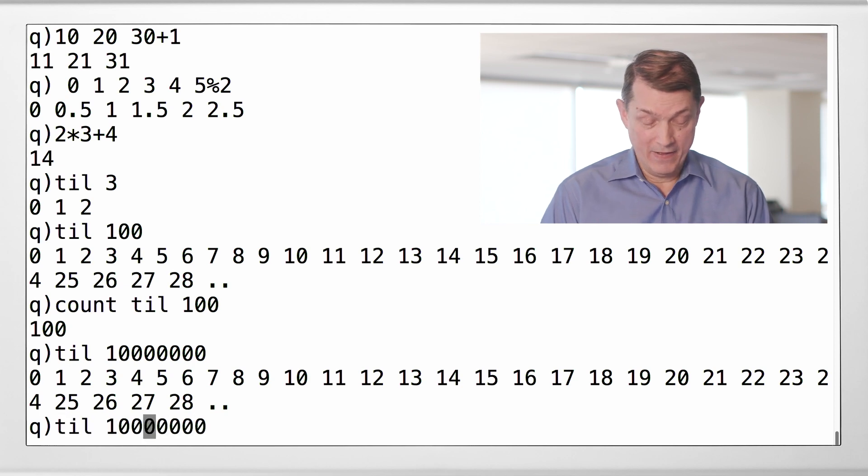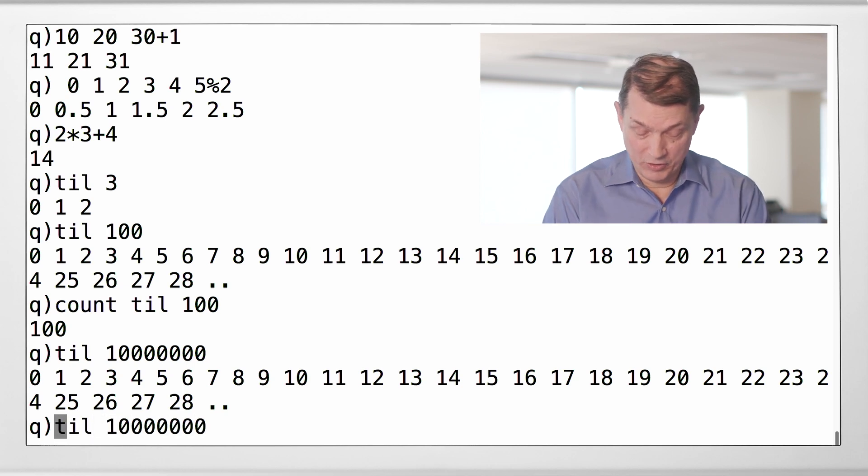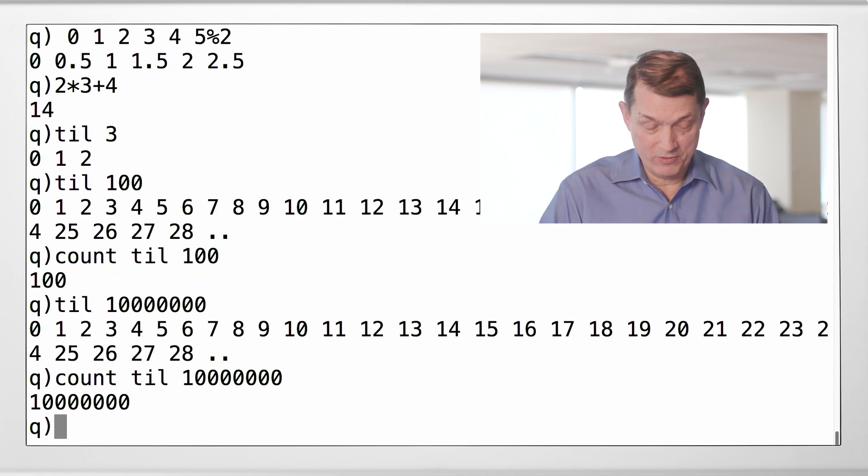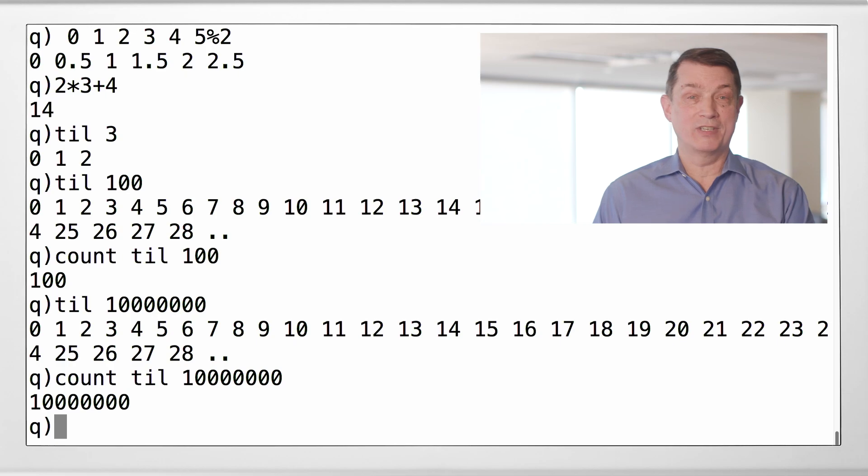And secondly, let's see. Did he really generate 10 million integers that quickly? Yes, he did. All right. So, now you're beginning to get a little sense of the power and the conciseness of Q.